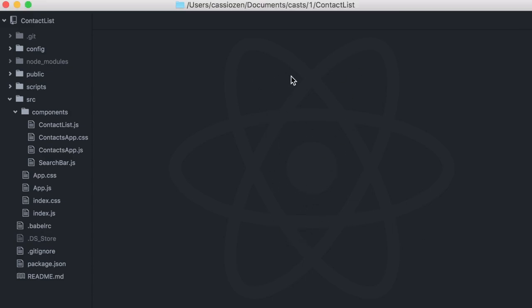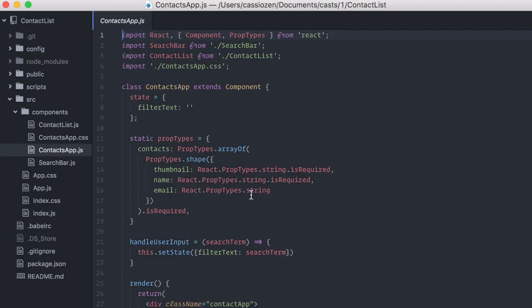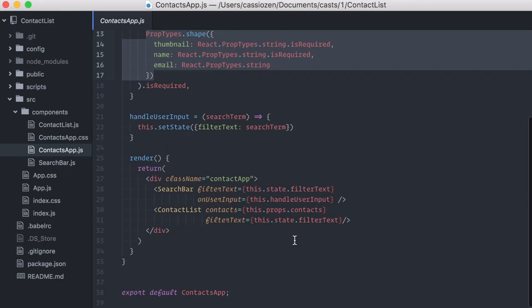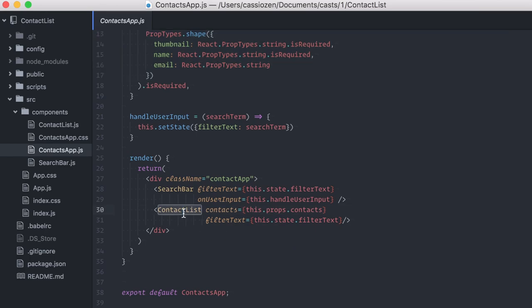This is the sample application I'm going to use. It's a contact list. There's a contact app component that expects a list of contacts as props with this very specific shape. It renders two other components: a contact list that shows the actual names and emails and also a search bar that lets the user filter the results.